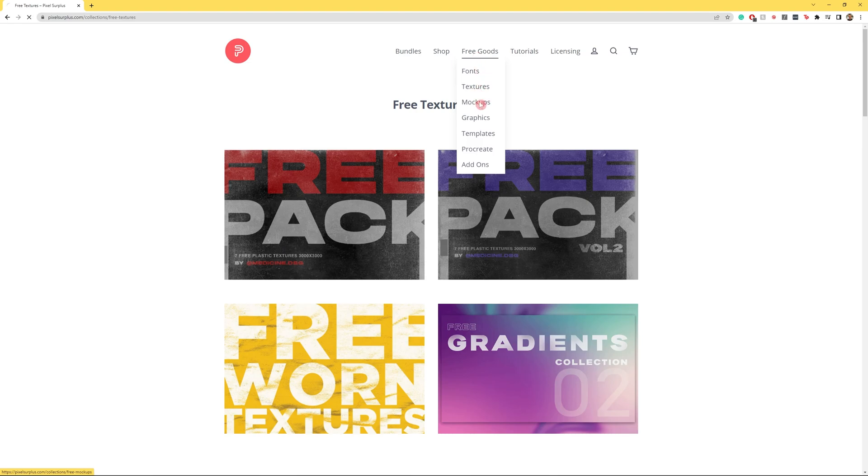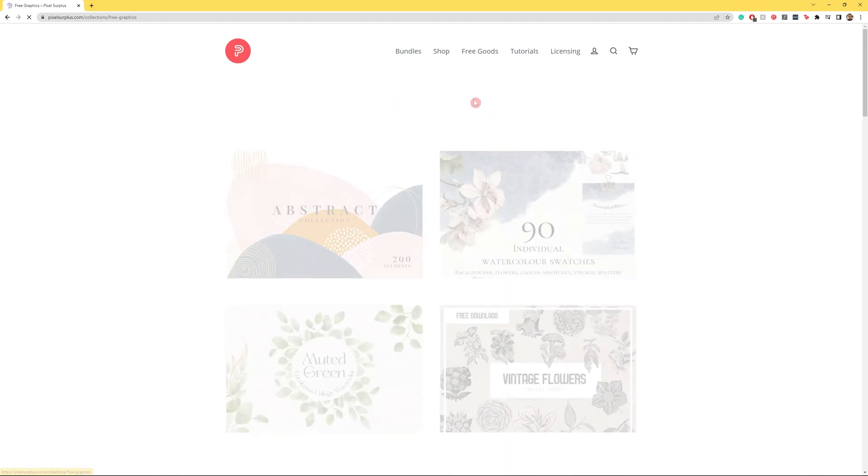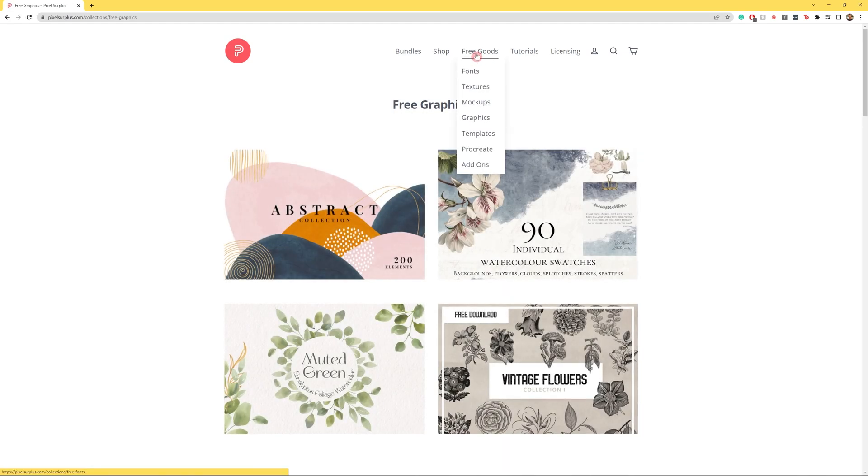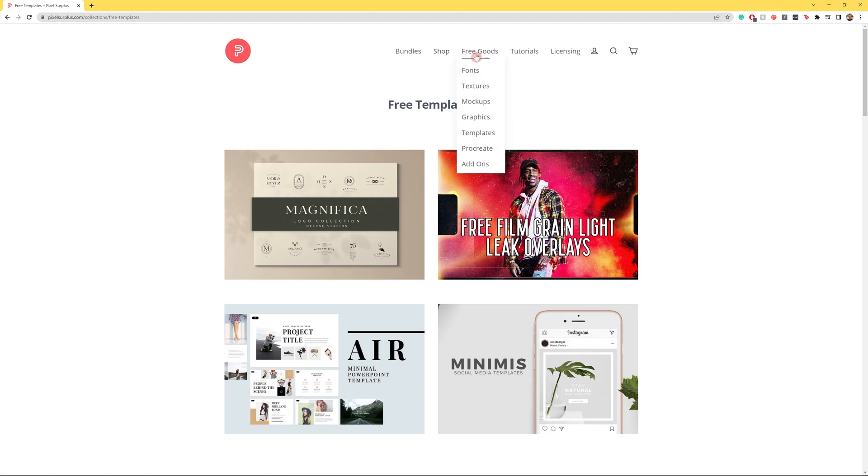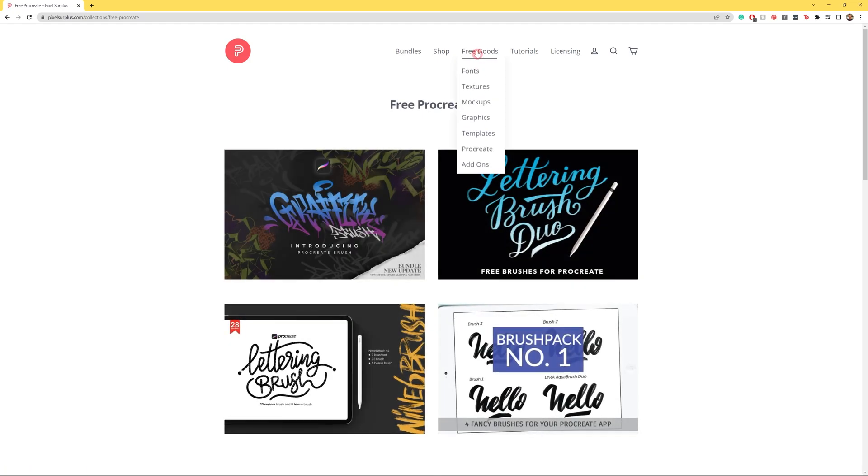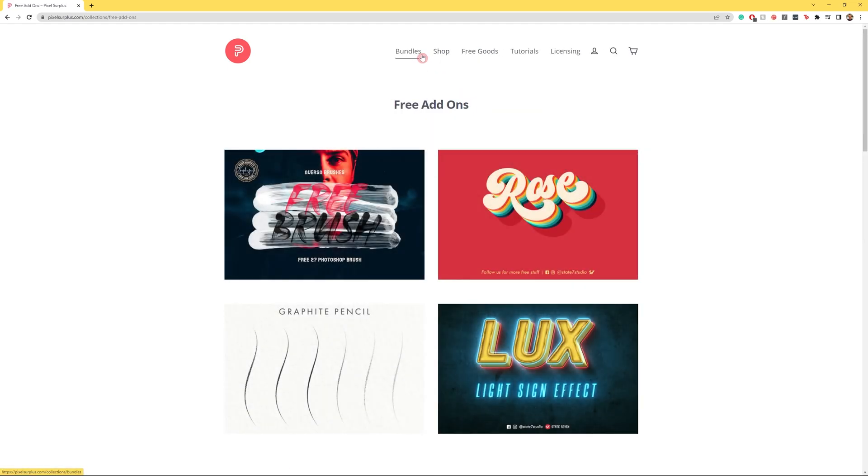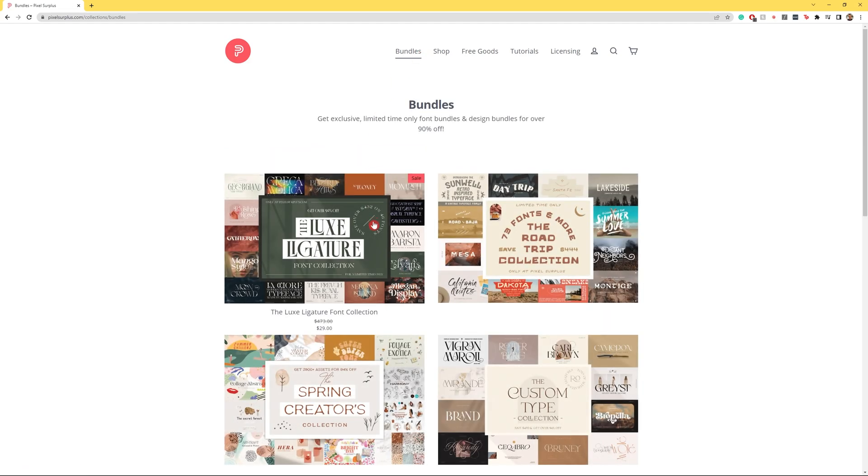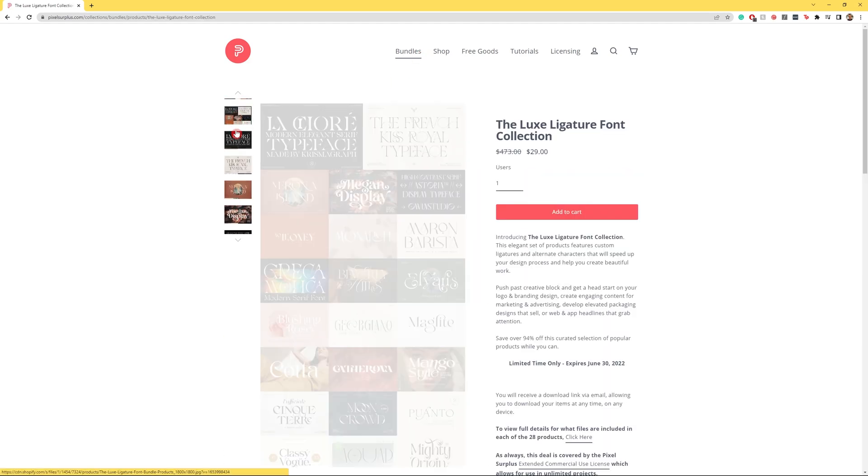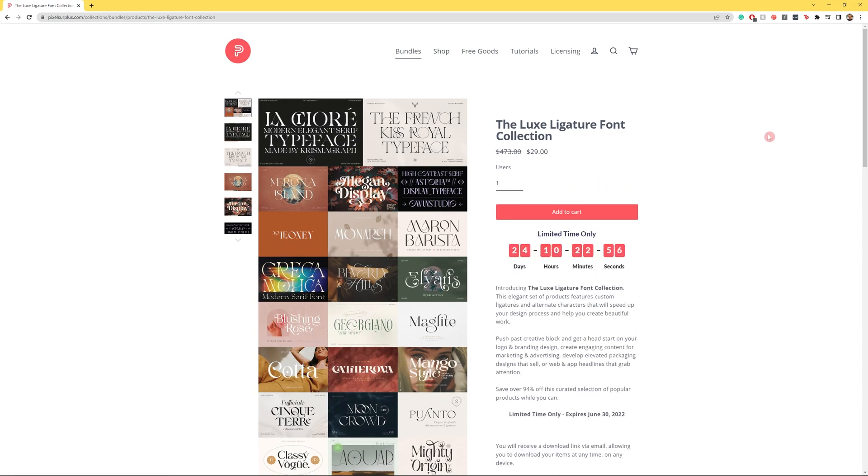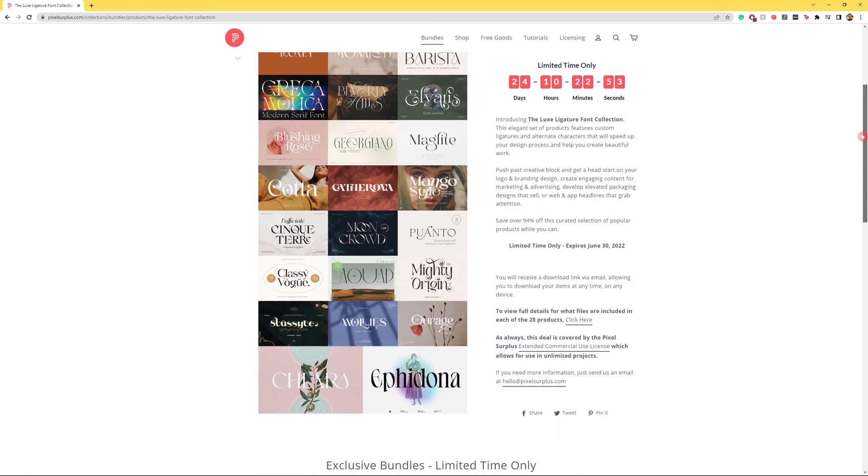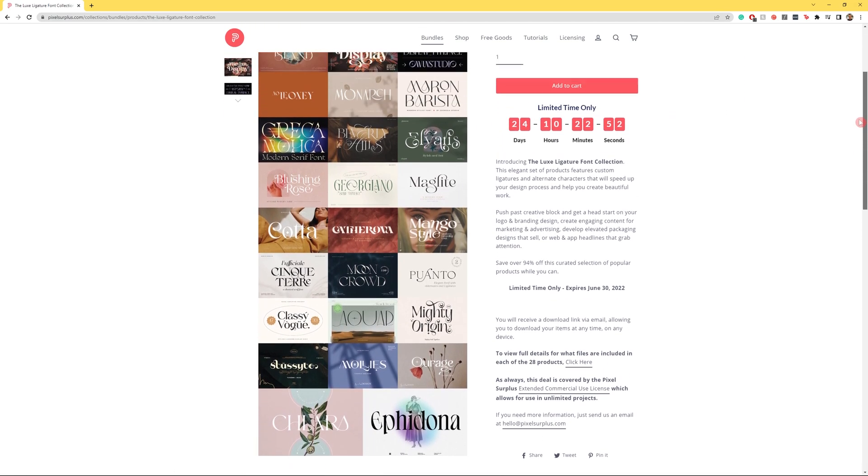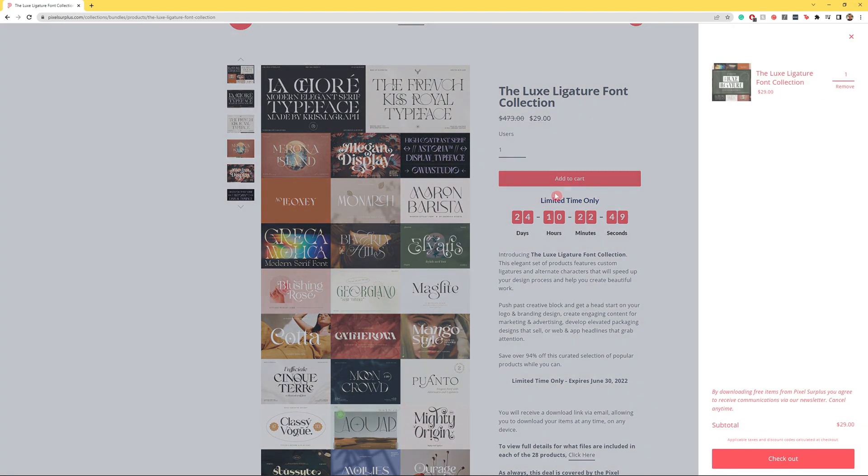And while you're down there, why don't you hit the like, subscribe, and notification bell. You'll also find the description with a link to Pixel Surplus. Pixel Surplus is the home to free fonts, textures, mockups, templates, and so much more, as well as the best font bundles on the internet—premium fonts at 90% discounts. Get over there now and check it out for yourself. Thank you so much for watching and have a great day everyone.